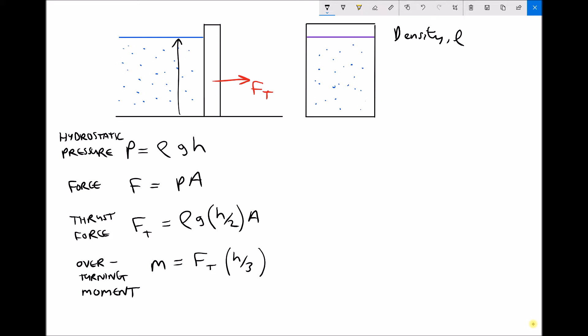Here we have a height h, or a head of liquid. What this hydrostatic pressure equation is telling us is that the only variable — other than the density of the fluid — that affects the amount of pressure we experience is the distance below the surface. At the top of the liquid there's no liquid above us, no pressure head, so the pressure would be zero. The deeper we go, the more pressure we're going to experience.